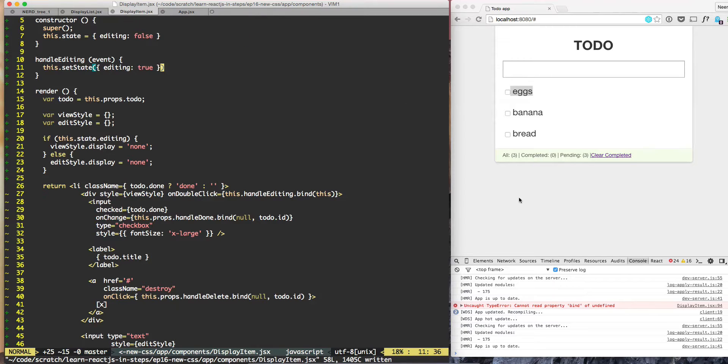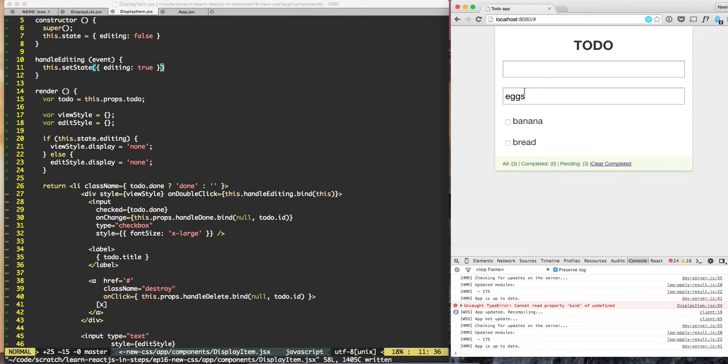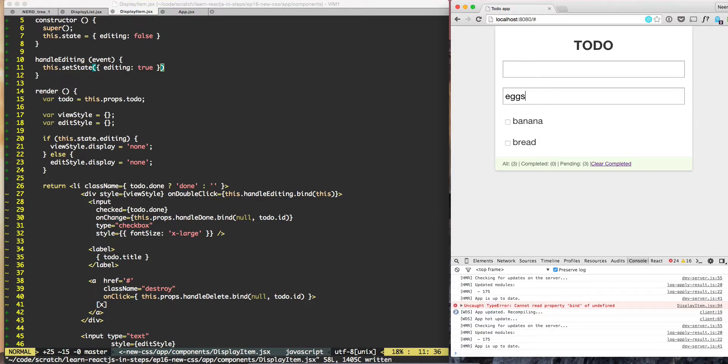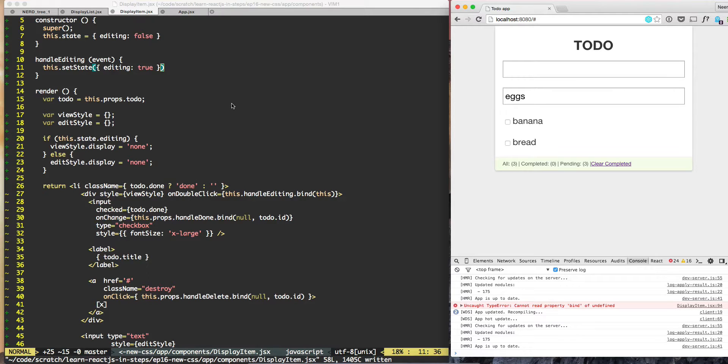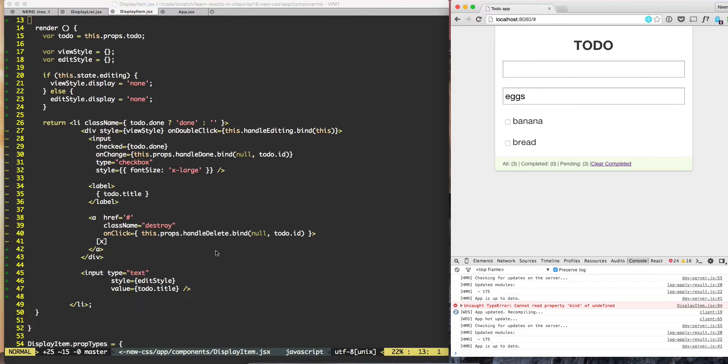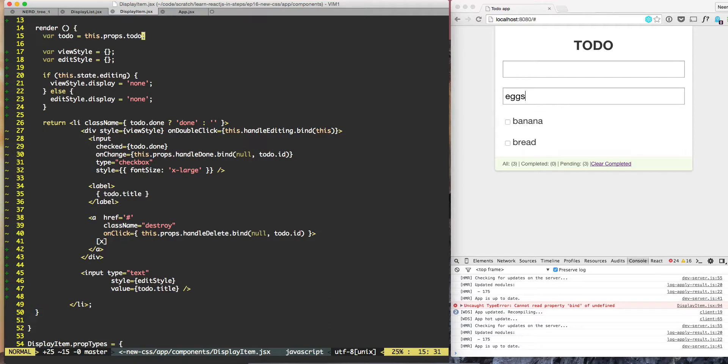Now if I double-click, I can see the input field. But when I type nothing happens, when I hit enter nothing happens, when I hit escape nothing happens because we haven't built controls for that. Let's build the control for that.